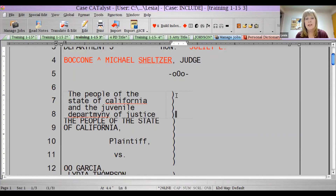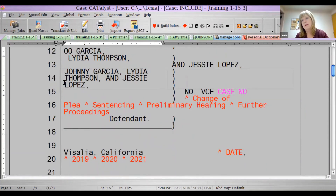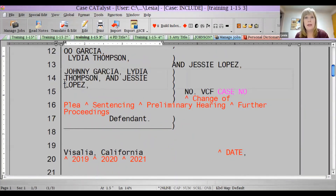Does anybody need to insert a cell anywhere in your title page? I really only have the cell right here where the defendant is. Because if you have more than one defendant or their name is long, it'll go over. So I just made that a cell and it's not a problem at all.